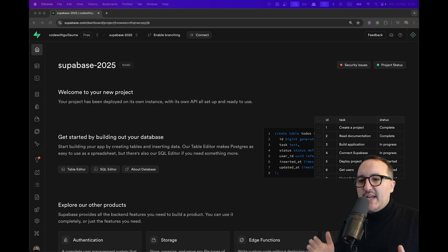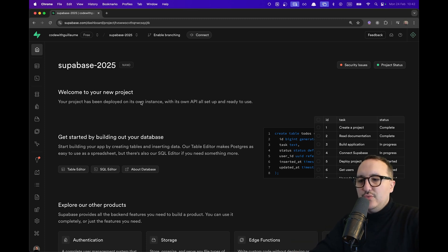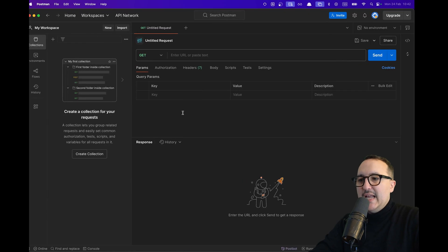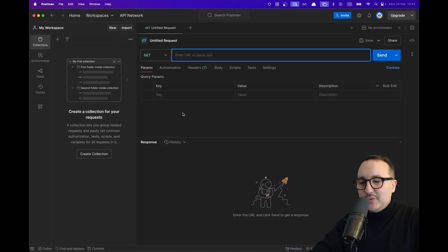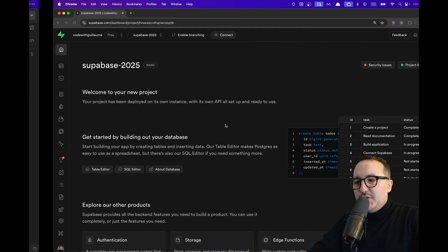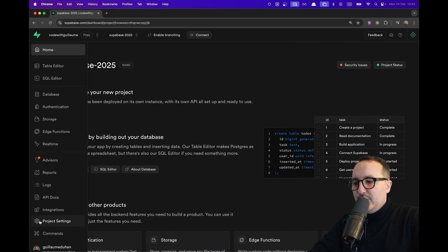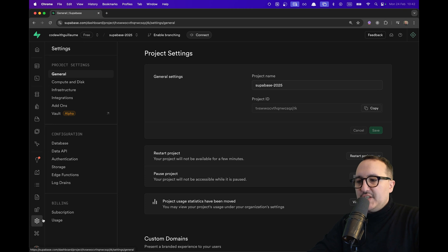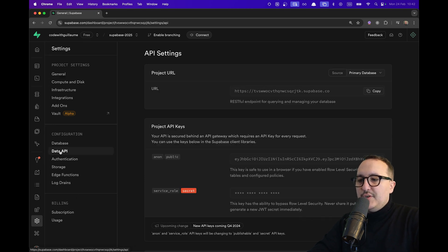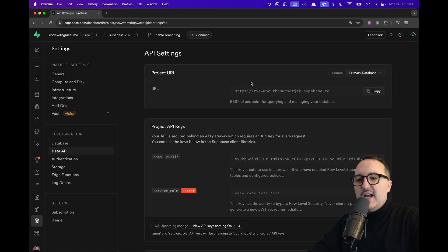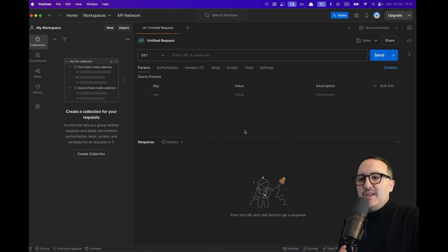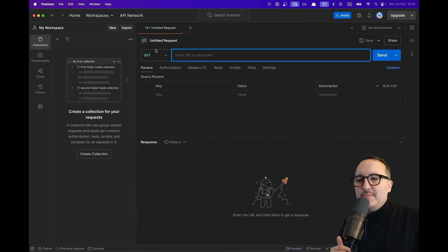I'm under my project and what I'm going to use to call my own project is Postman. So the first thing we need to do is to go under the project settings and I'm gonna go under the data API here. I got everything that I need to build my query.